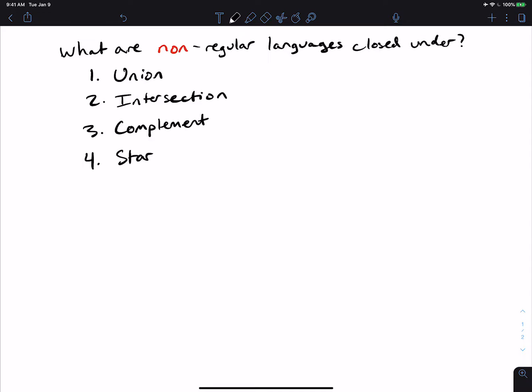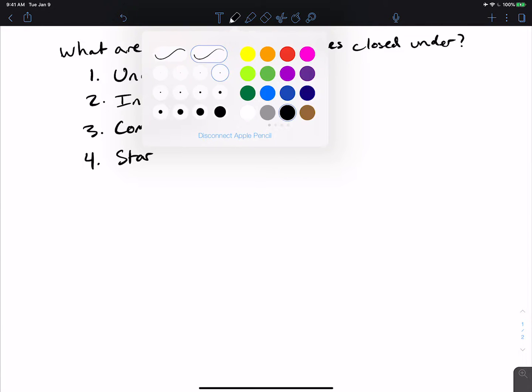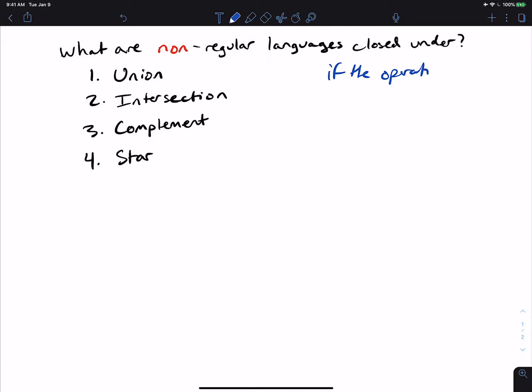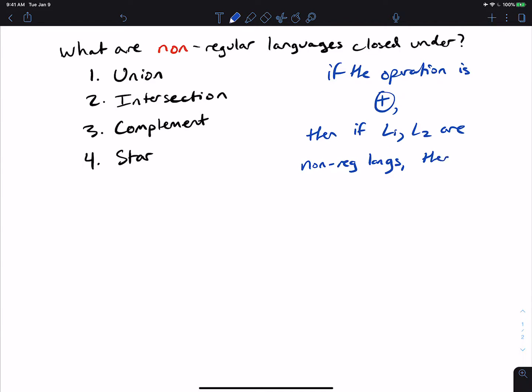The way we should look at this is: what does it mean to be closed under a particular operation? If the operation is, let's say, some operator, then if L1 and L2 are non-regular languages, then applying the operation between L1 and L2 is also non-regular. In English, if I have two non-regular languages, is it always the case that their union is also non-regular — and similarly for the others? For complement and star, it only applies to one language.